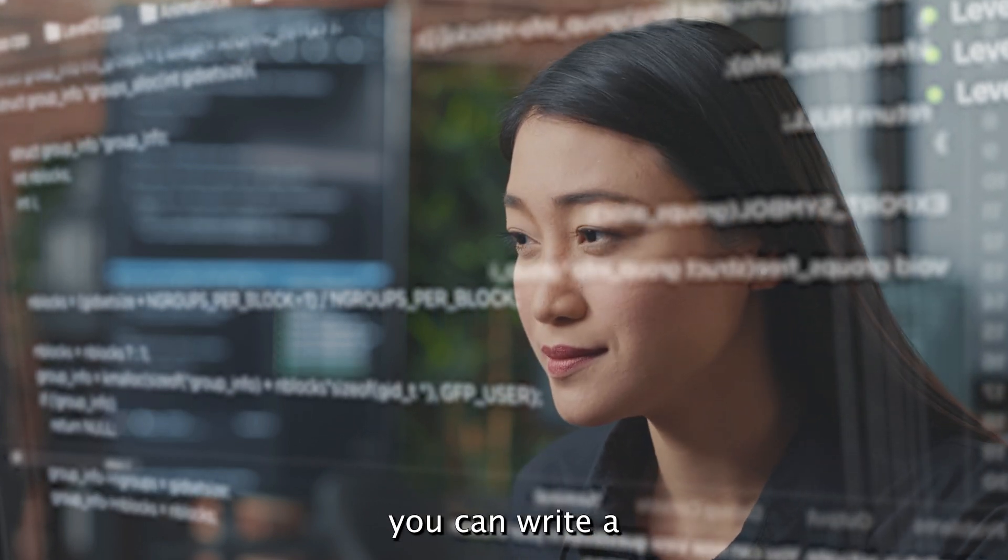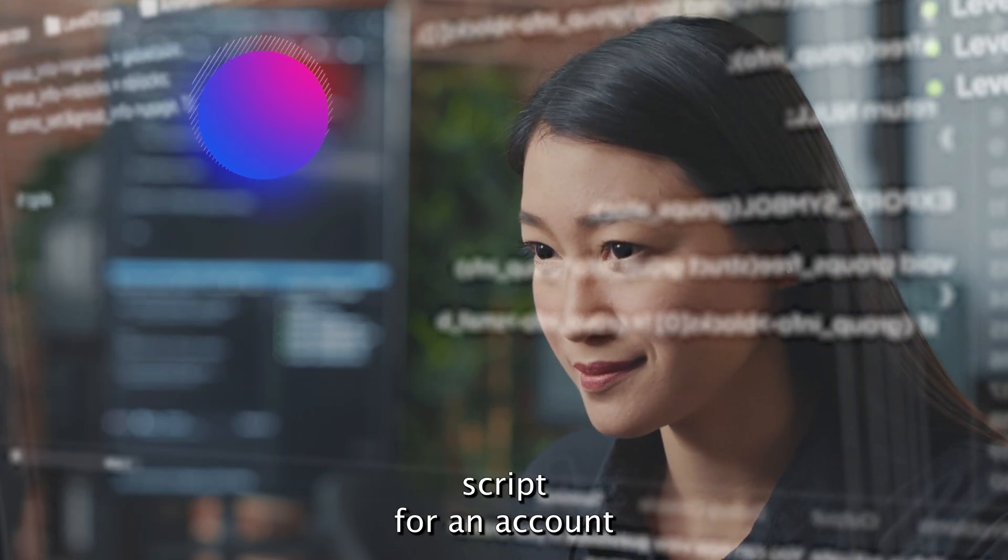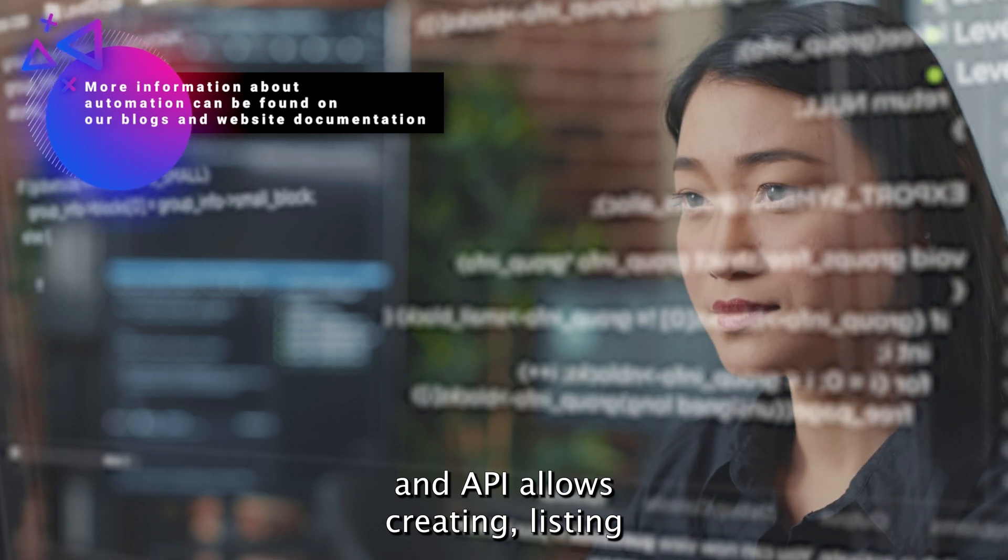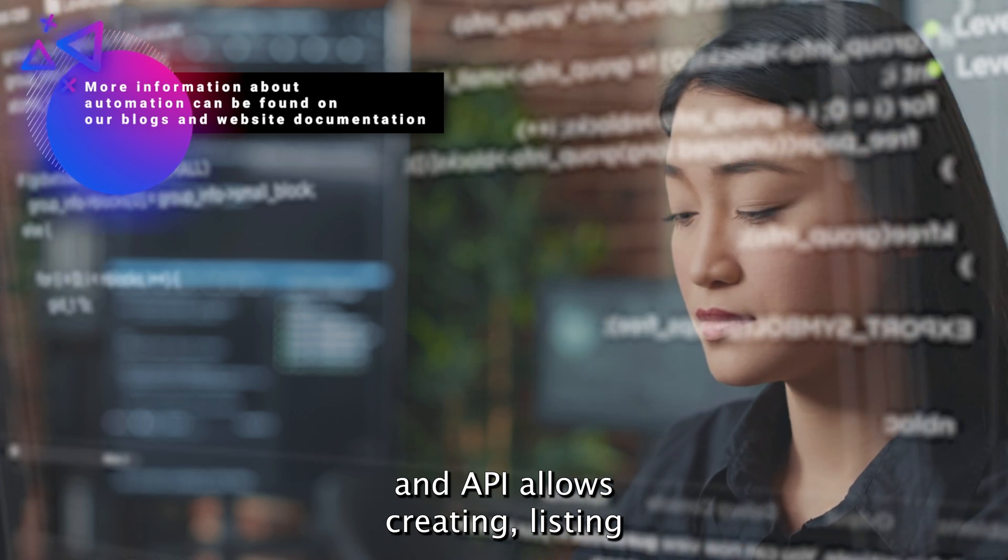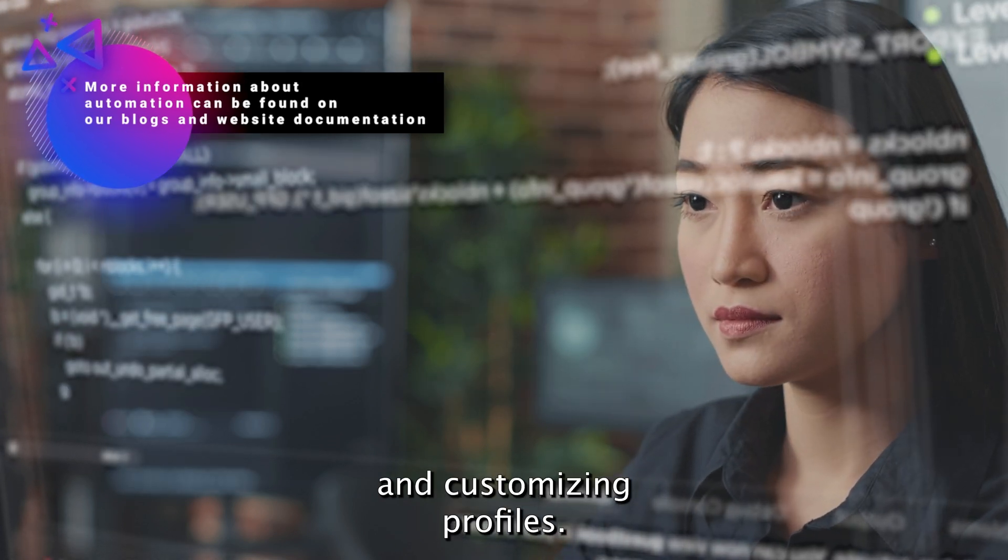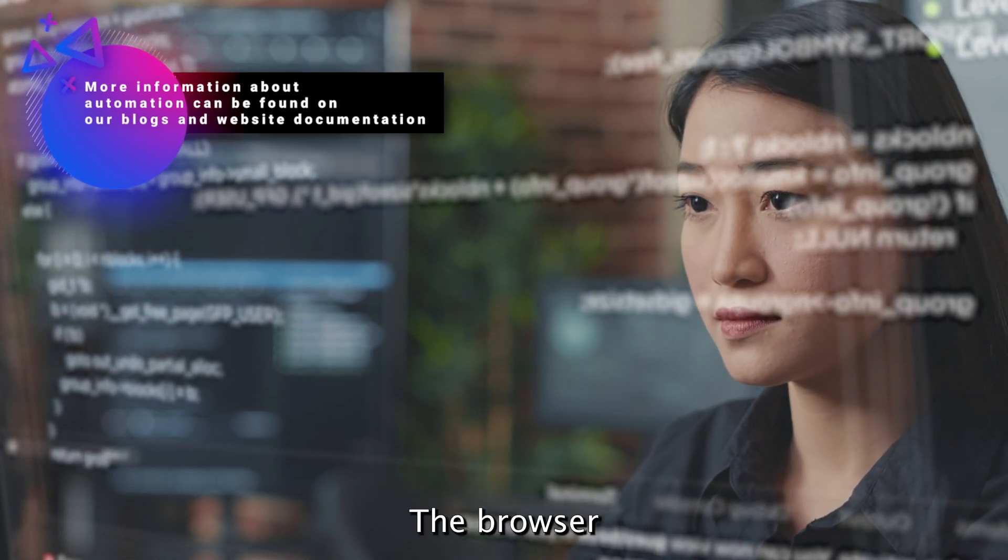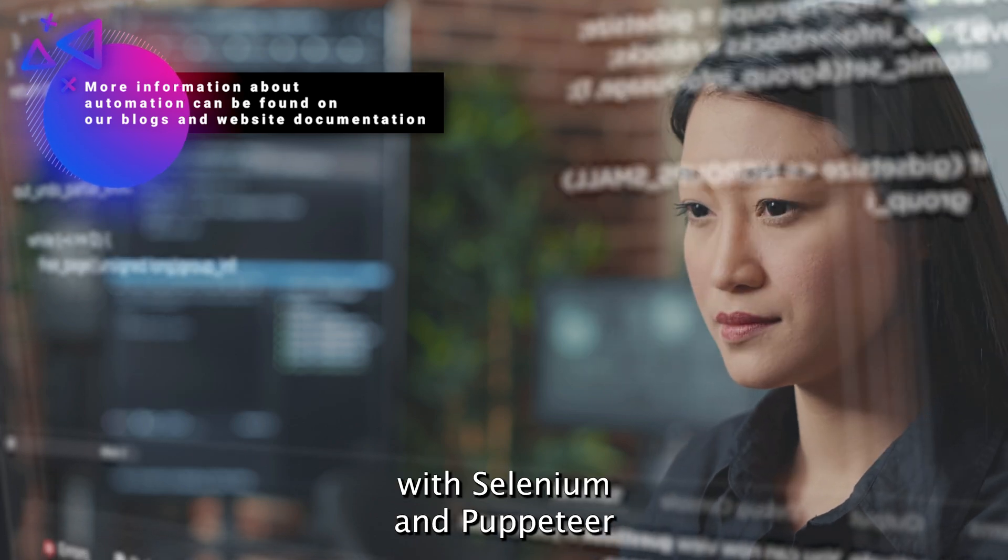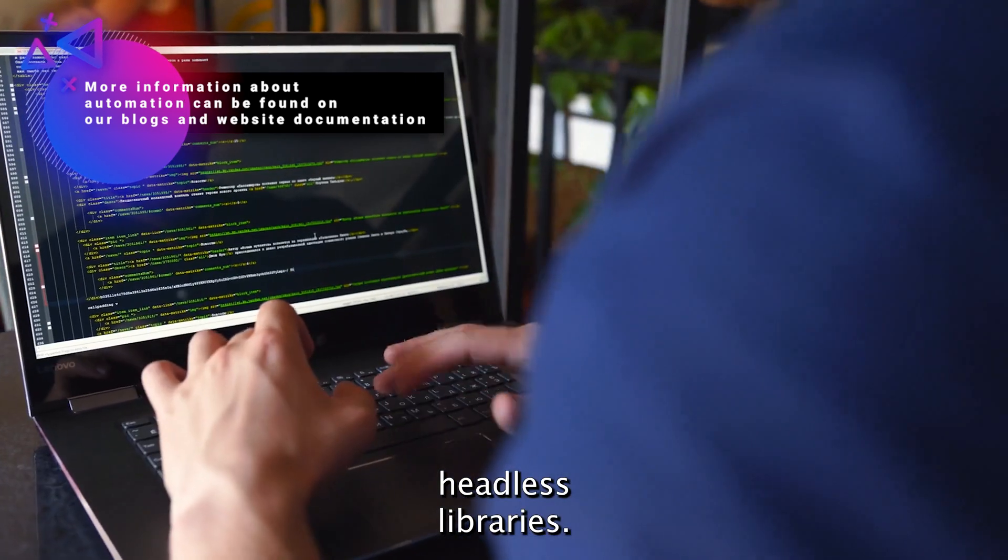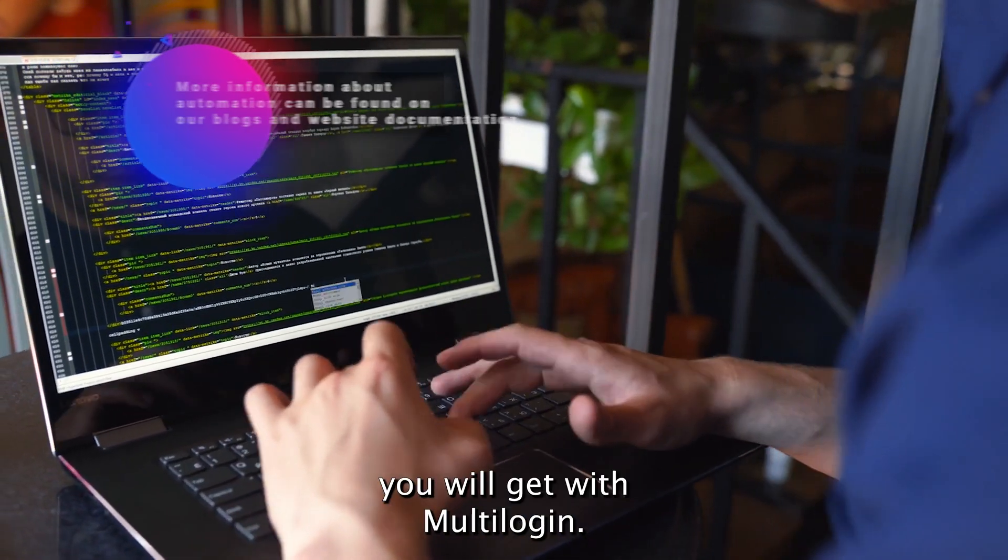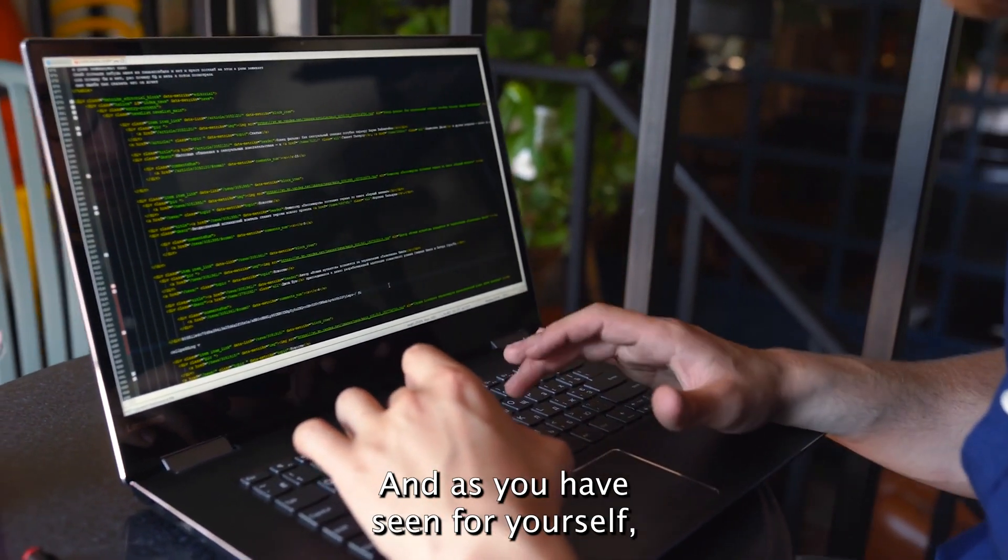For example, you can write a script for an account creation flow and API allows creating, listing, and customizing profiles. The browser integrates with Selenium and Puppeteer headless libraries. All those features you will get with multi-login.